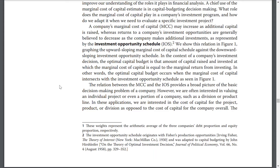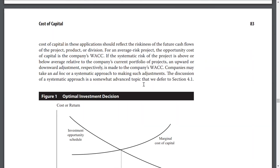However, we are often interested in the valuation of individual projects or even a portion of the company, such as a division or product line. In these applications, we are interested in the cost of capital for the project, product, or division, as opposed to the cost of capital for the company overall. The cost of capital in these applications should reflect the riskiness of the future cash flows of the projects, products, or divisions. For an average-risk project, the opportunity cost of capital is the company's WACC. If the systematic risk of the project is above or below average relative to the company's current portfolio of projects, an upward or downward adjustment, respectively, is made to the company's WACC.